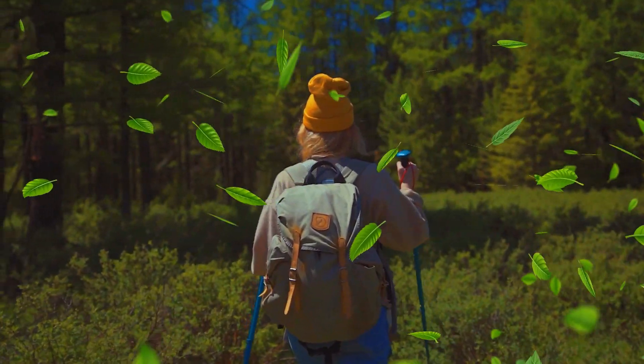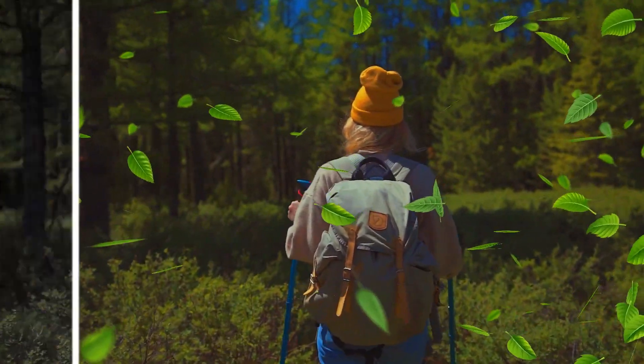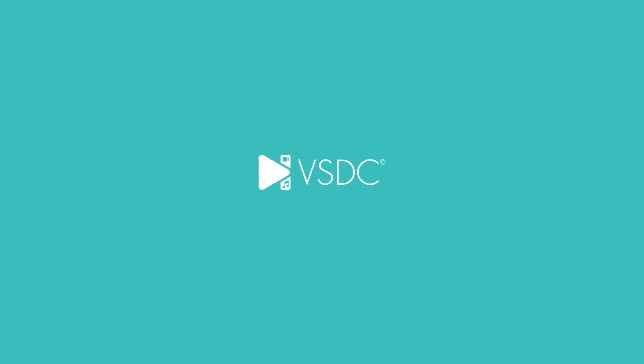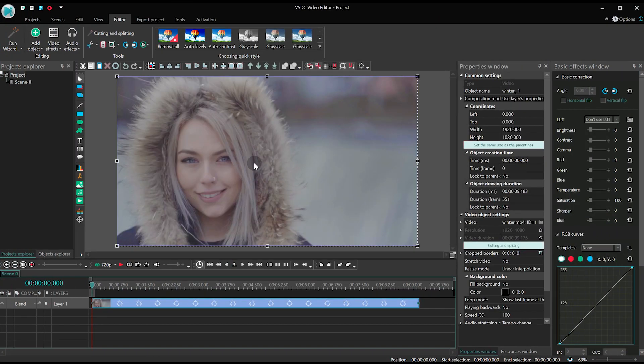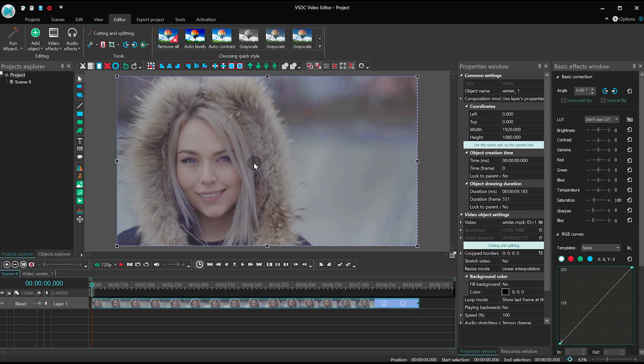It's really straightforward to apply, you'll see it for yourself. Launch the new version of VSDC, create a new project, and import your footage.